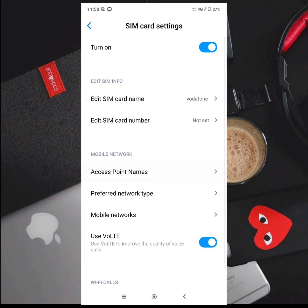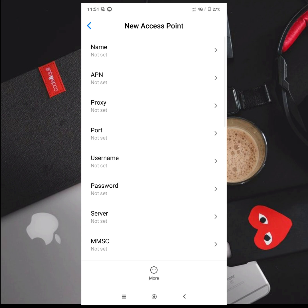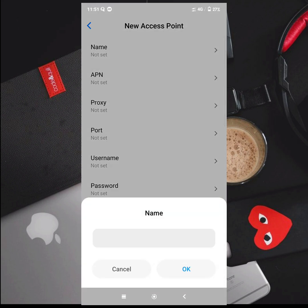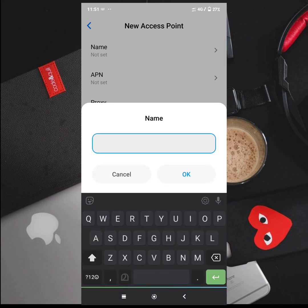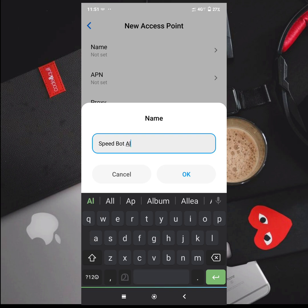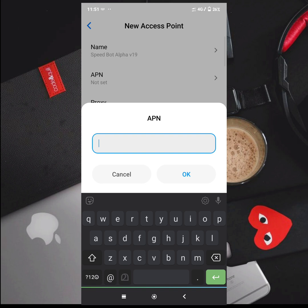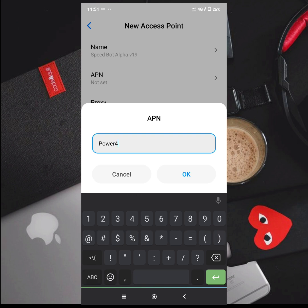If you are using Vodafone, you will choose the settings. In the settings section, you will have a default APN. We will create a new APN. You will create a name — let me add the name. I will add Vodafone. The APN name is V19, and the APN value is power4g.